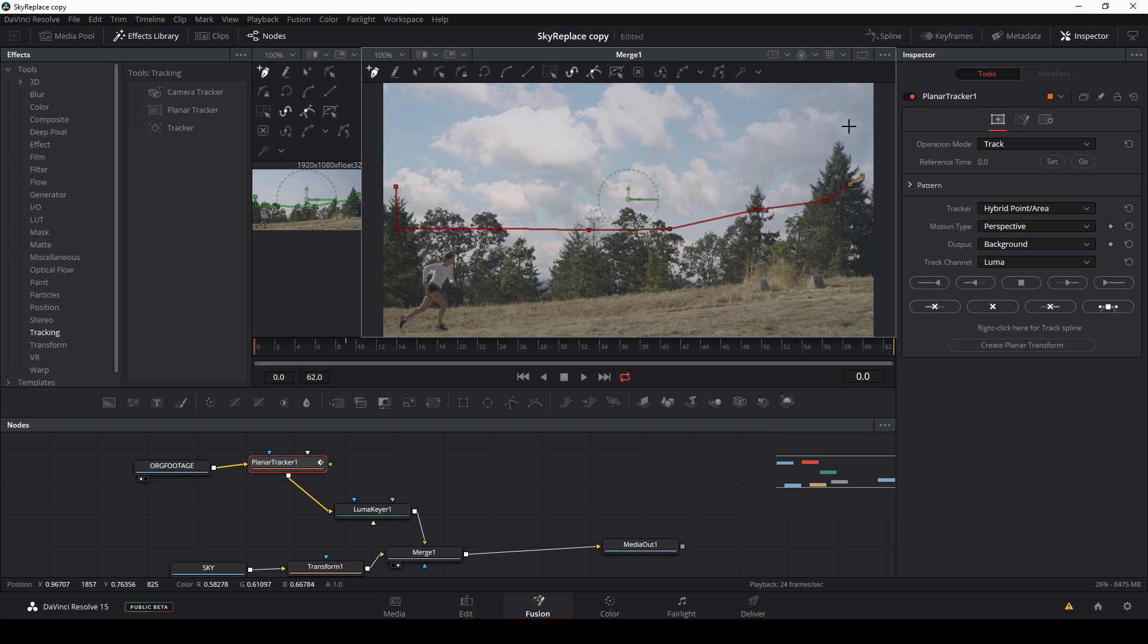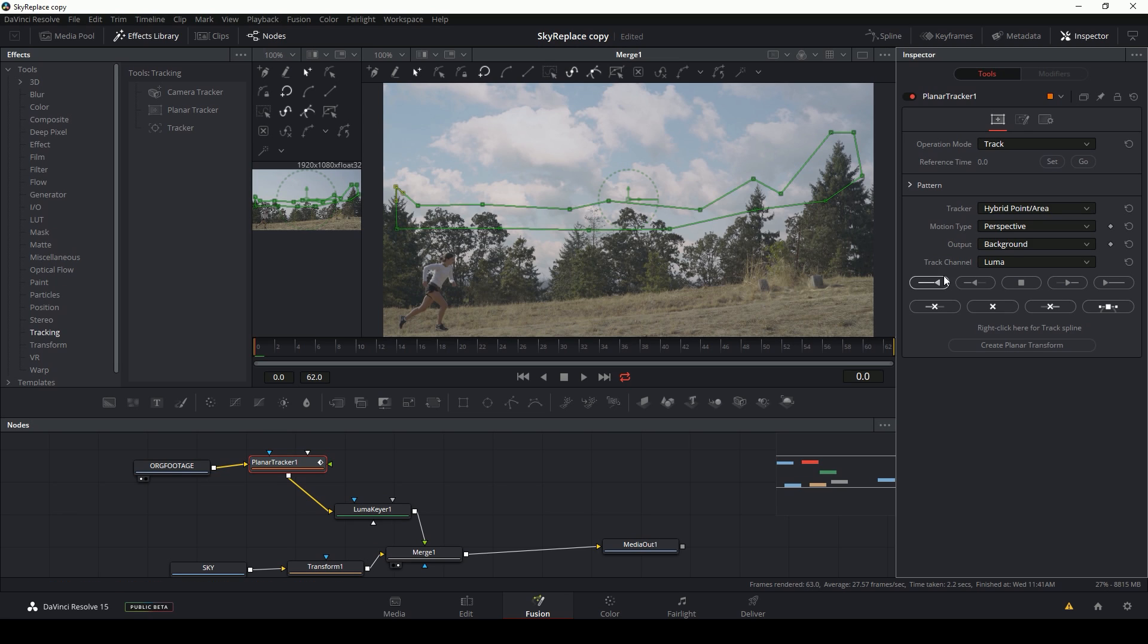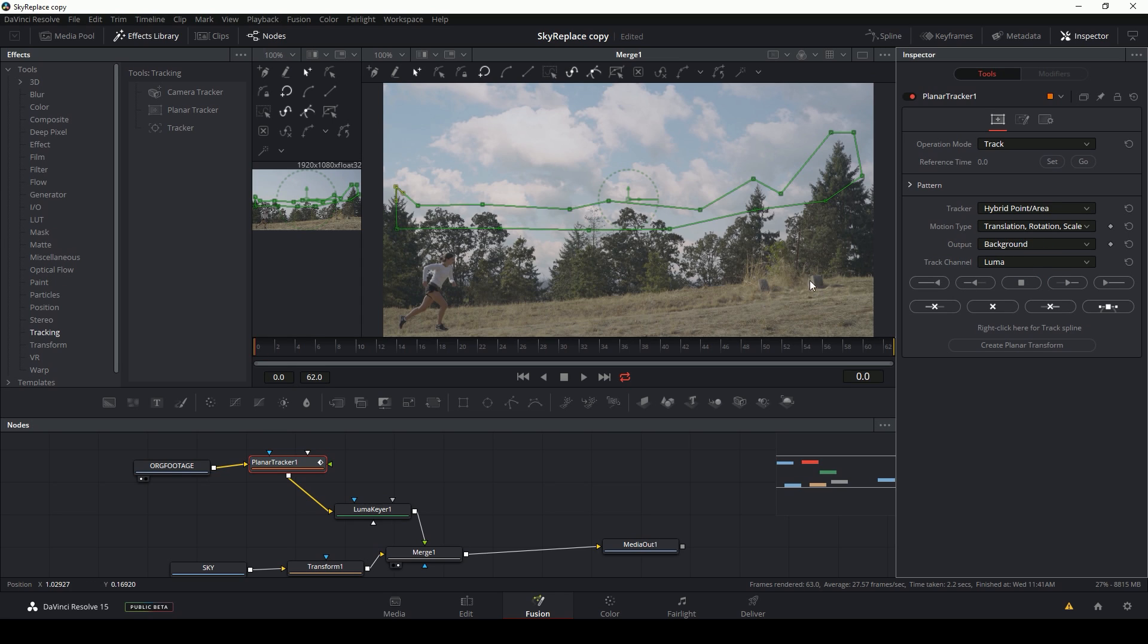And I'm not selecting the bottom because this girl is running through here and I don't want her to mess up the track. I'm also going to make sure that motion type is set just to translation, rotation, and scale because we don't need to track the perspective or anything.